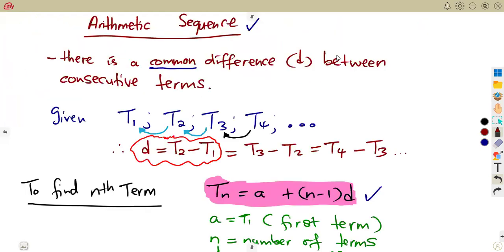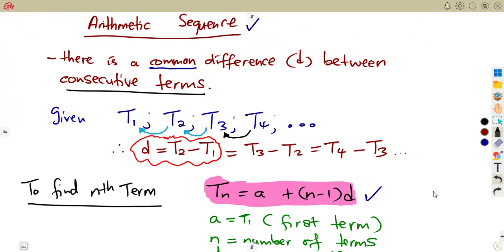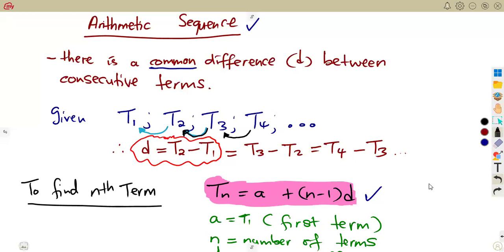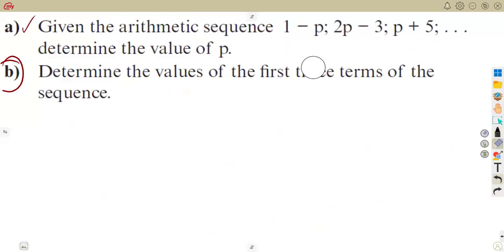Remember from our previous class on arithmetic sequences, the key concept is the common difference between consecutive terms. The common difference obtained from t2 minus t1 must be the same as t3 minus t2, which must be the same as t4 minus t3, and so on. Using that property, we can determine the value of p.